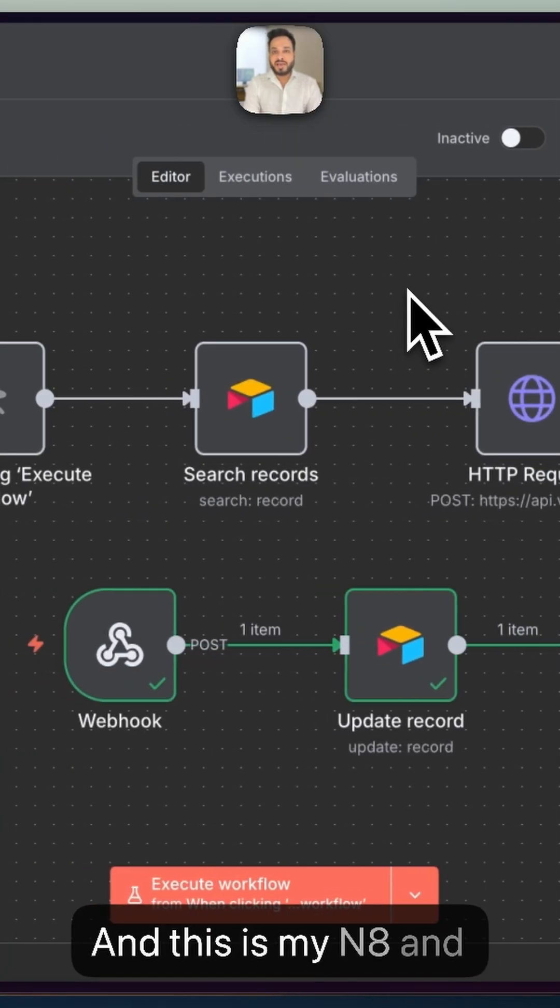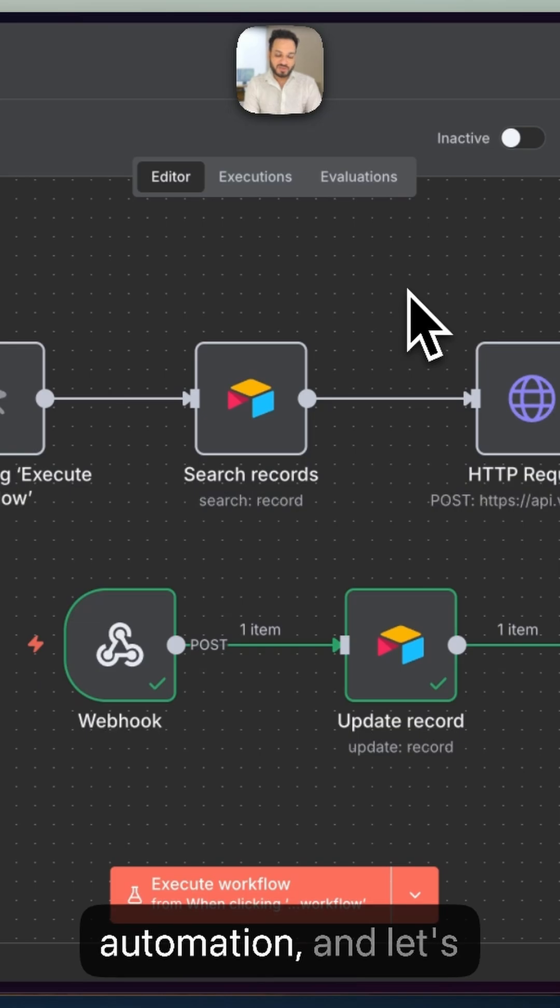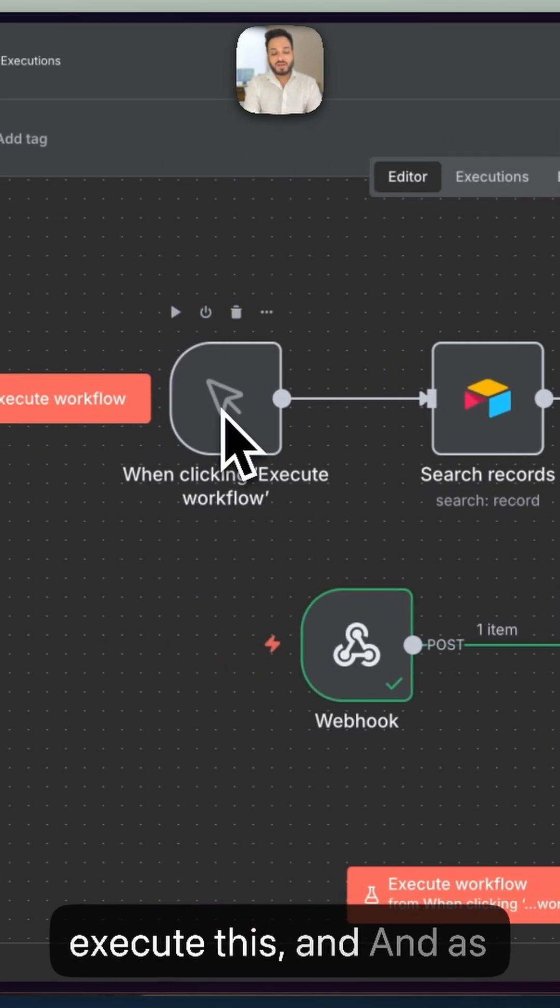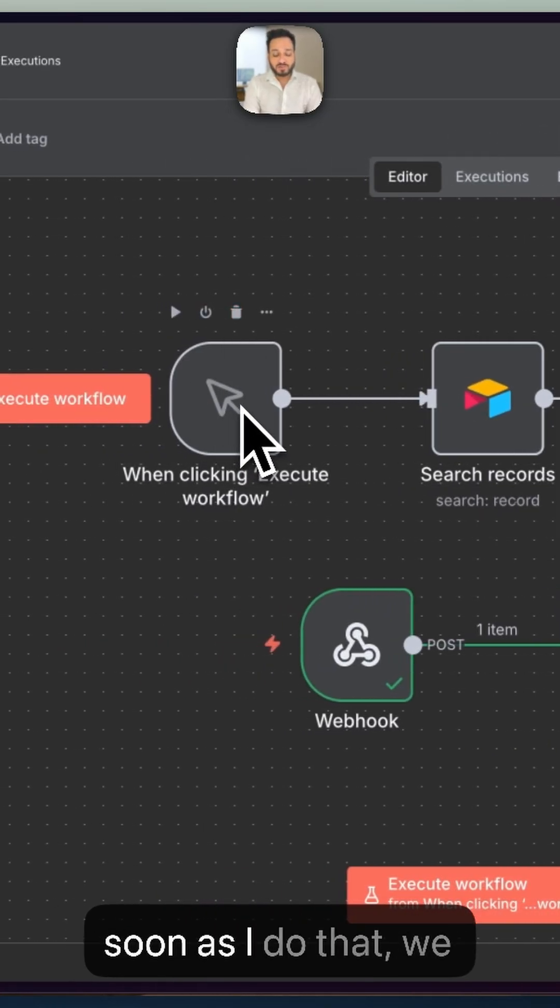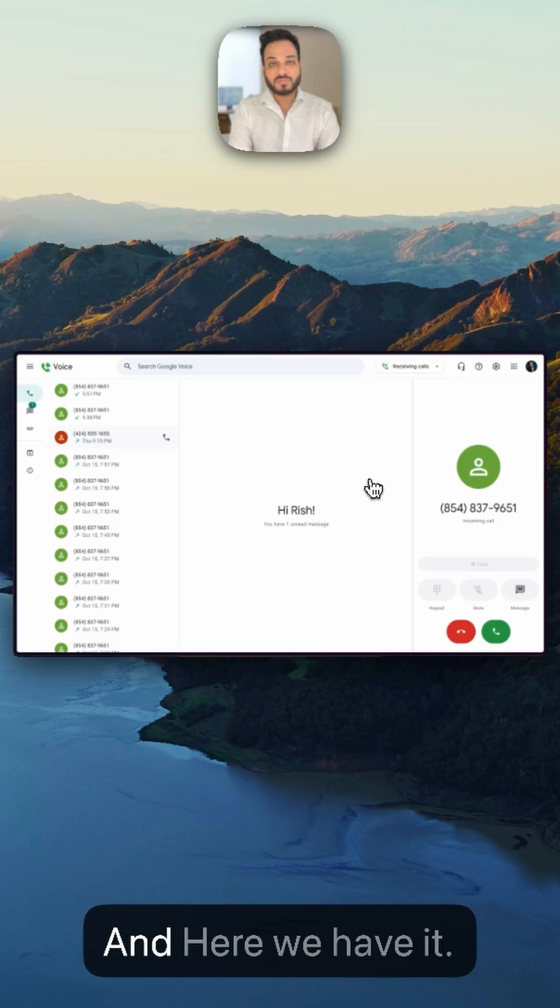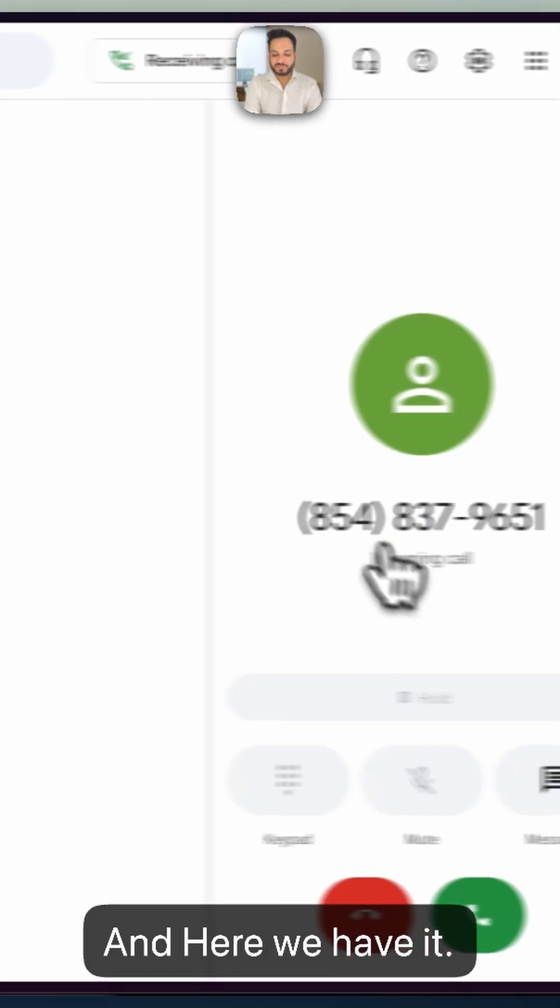This is my N8N automation and let's execute this. As soon as I do that, we should get a call. Here we have it.